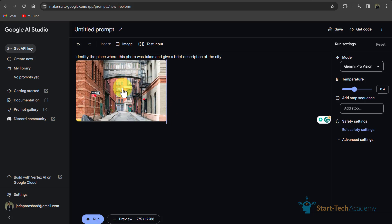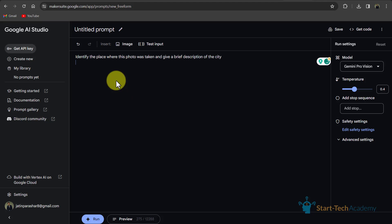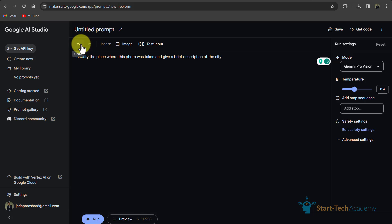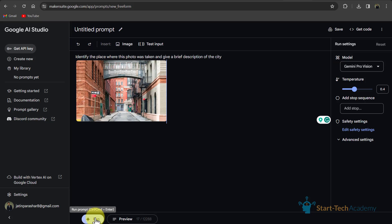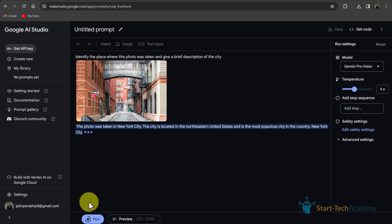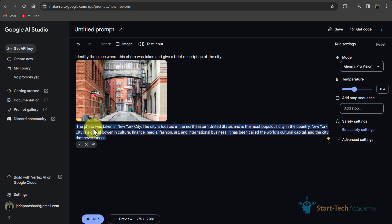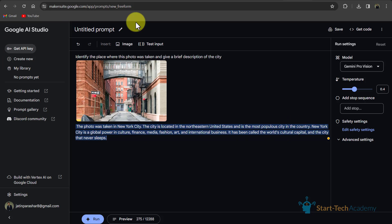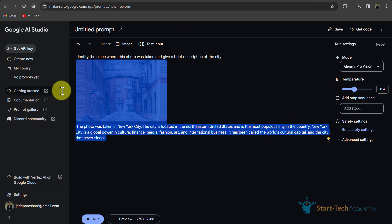For deleting, you just have to click backspace on your keyboard. This is undo button and this is redo button. So if I click on run, so here you can see that the photo was taken in New York City. The city is located in the northeastern United States and is the most populous city in the country. So you can see that it identified the image and gave us related answer.